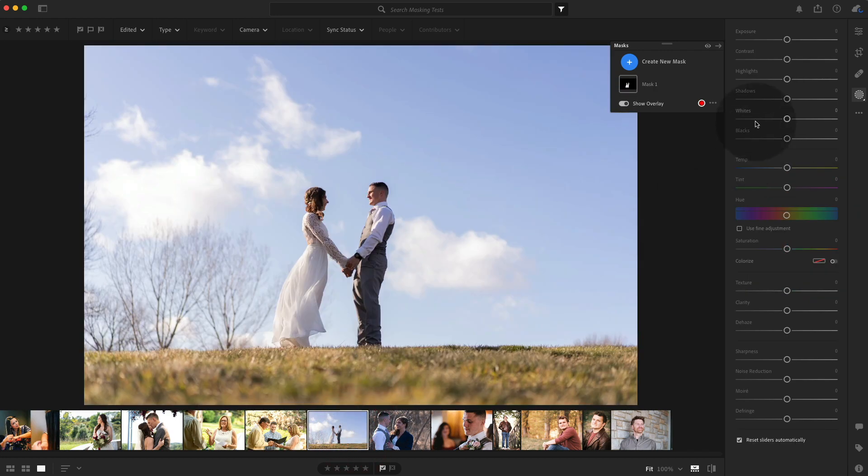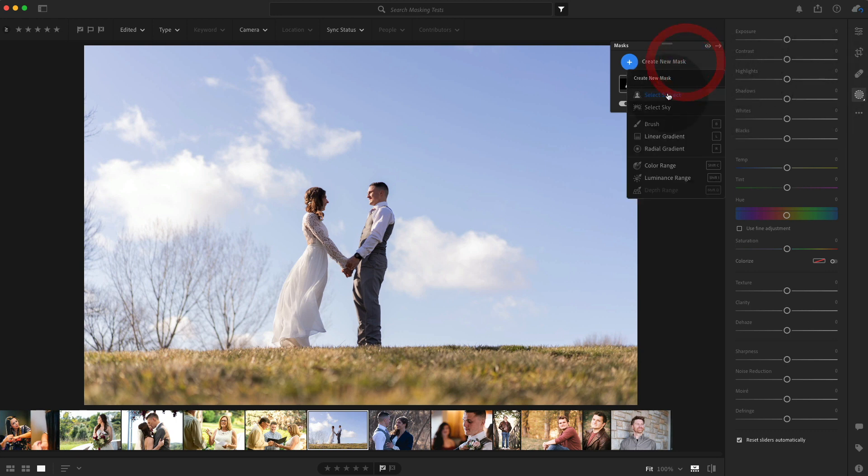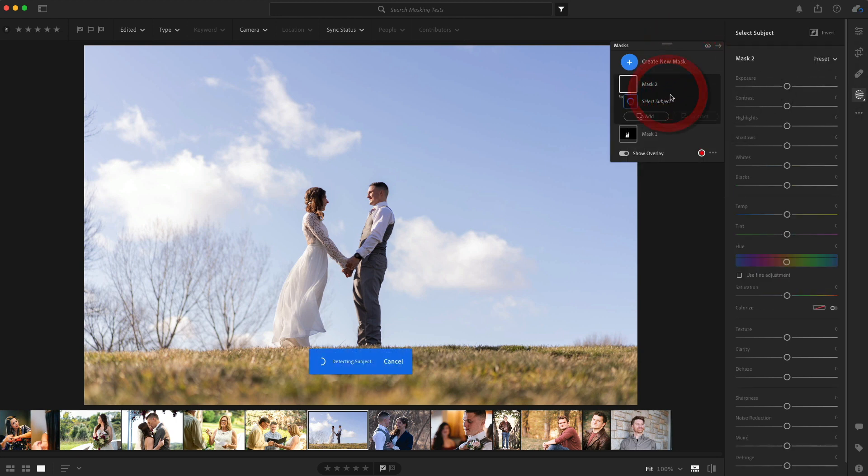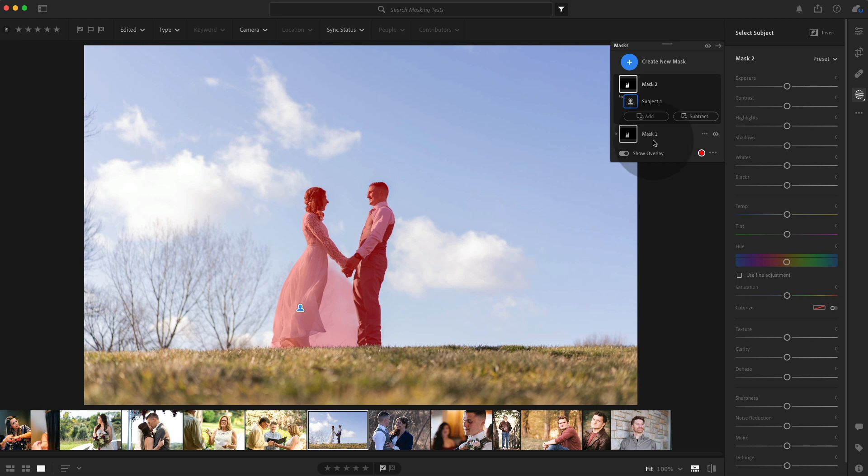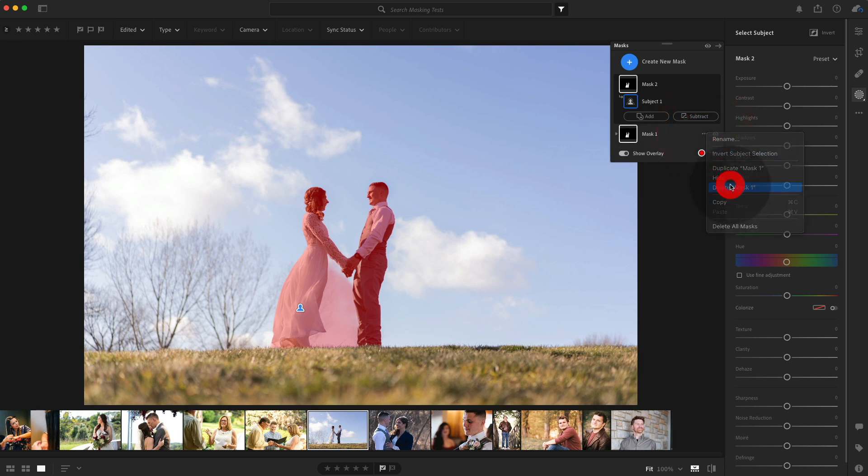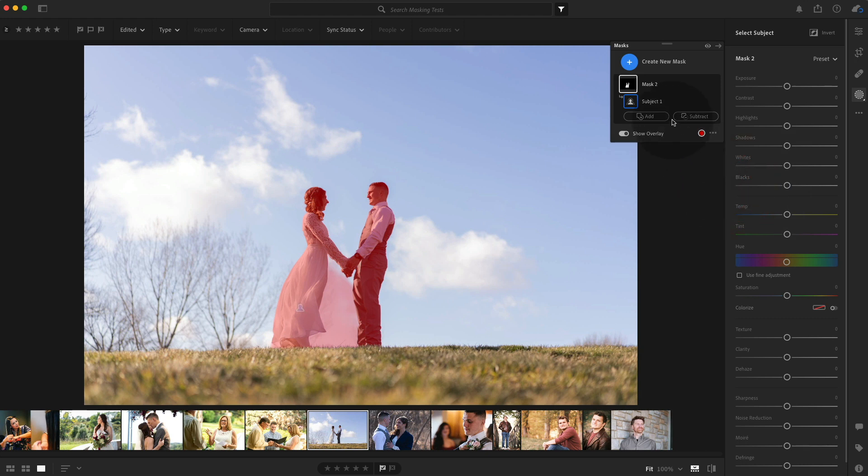This one should be fairly easy. If we go and create a mask on the subject, I think I did another version of this. I did. Let's just delete that old mask. It grabbed part of the sky.